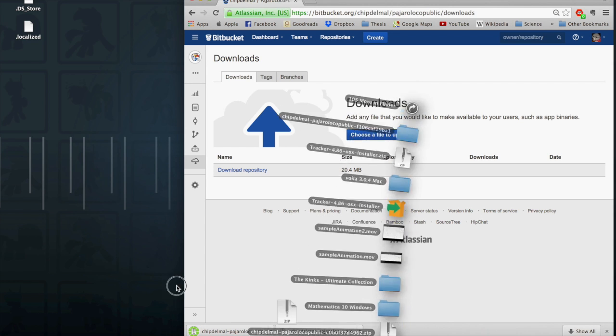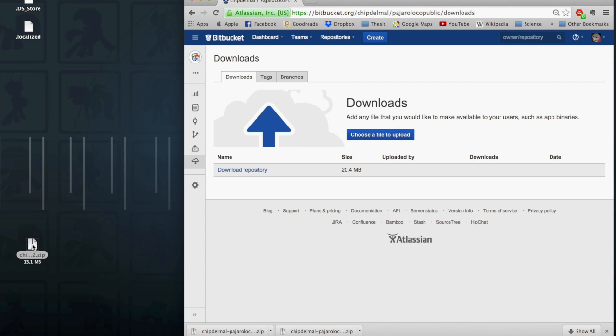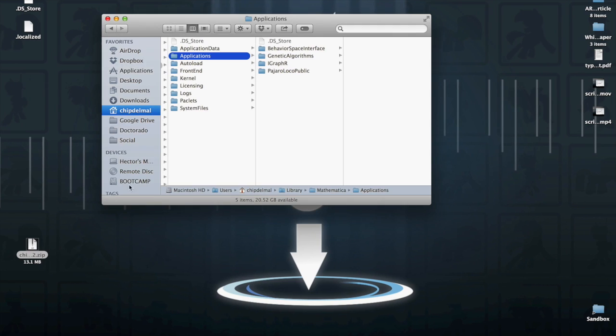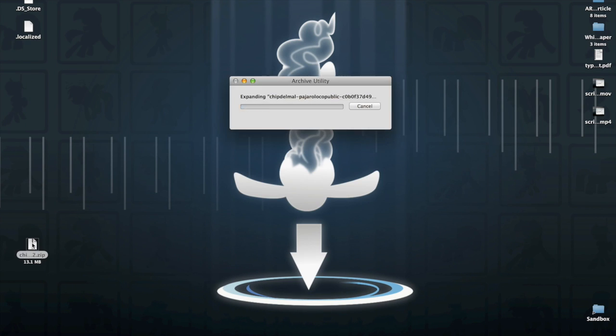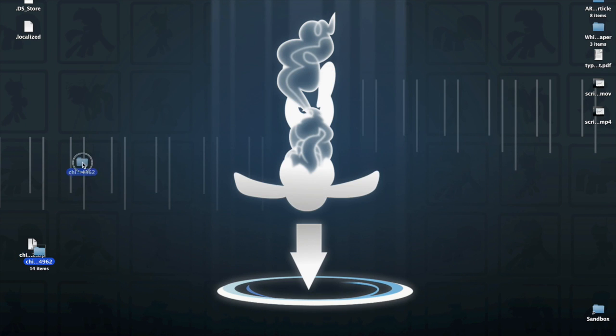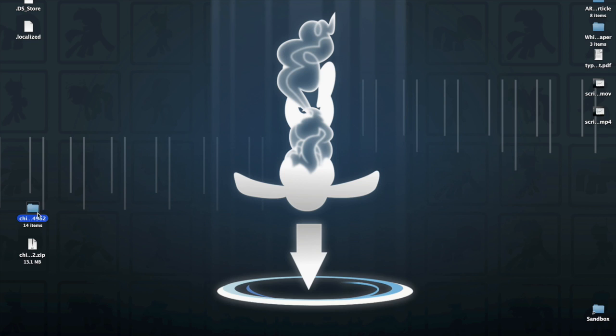Once it's downloaded, what we're gonna do is unzip the folder, and we're gonna keep it here for a while.